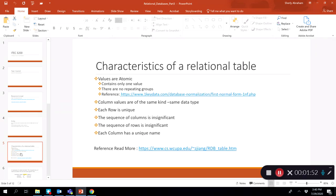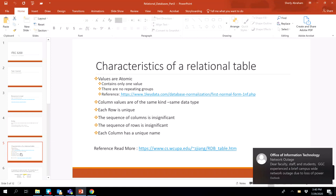Now let's look at the characteristics of what makes a relational table. Not all tables are relational tables — you can put data in a two-dimensional table, but that doesn't make it a relational table. There are certain characteristics that need to be present for a table to be considered relational, and we're going to look at these definitions.